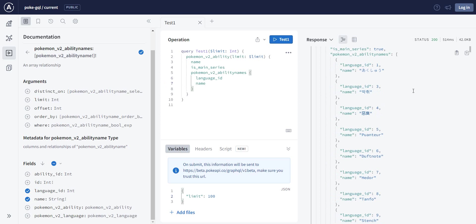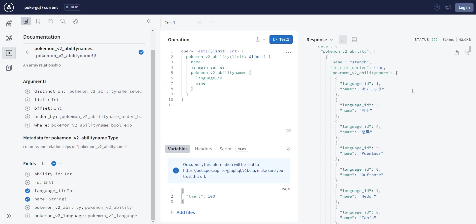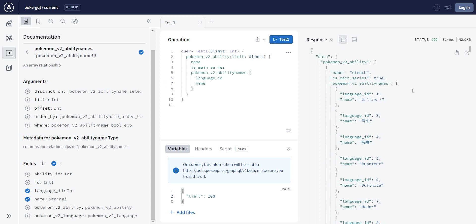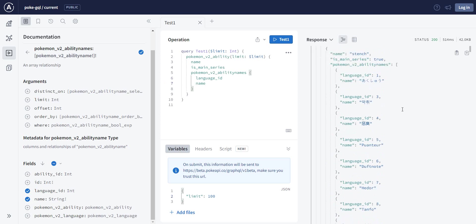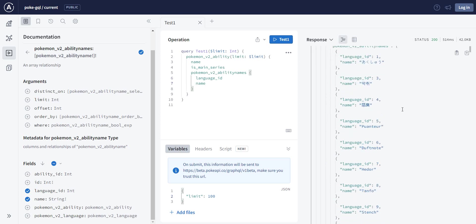Oh, so now I have, this is nice. So I have the name of the ability, I have it if it's in the series or not, I have, and I have the translation of this ability in different languages.